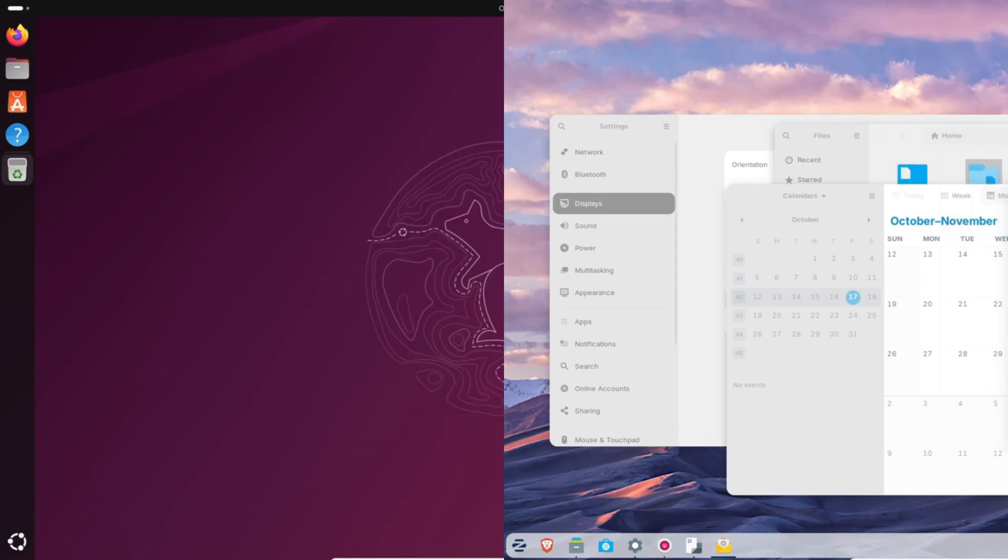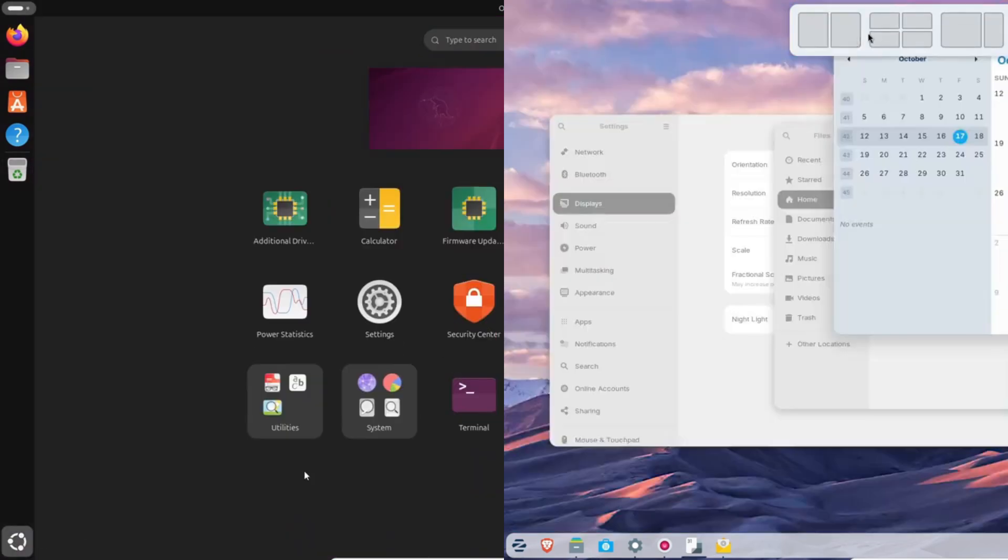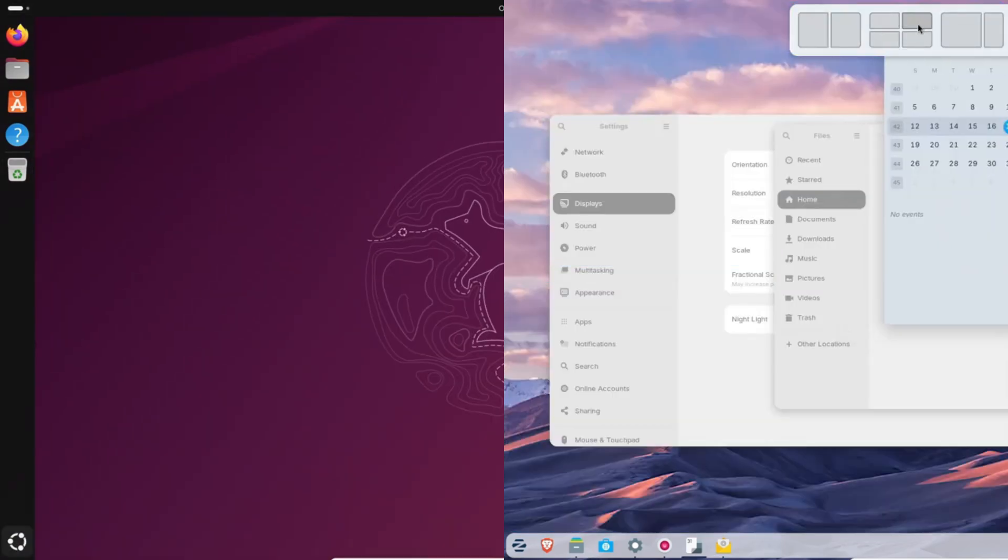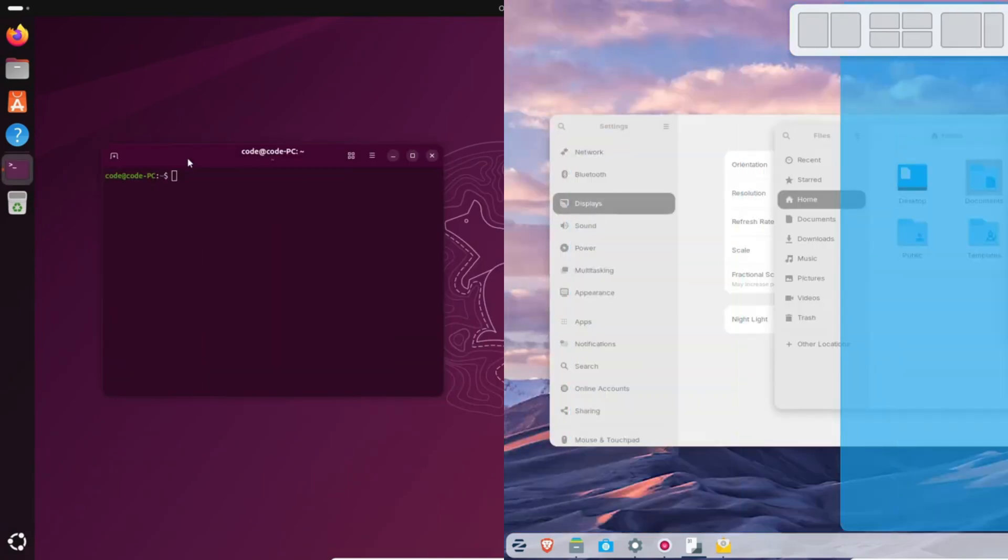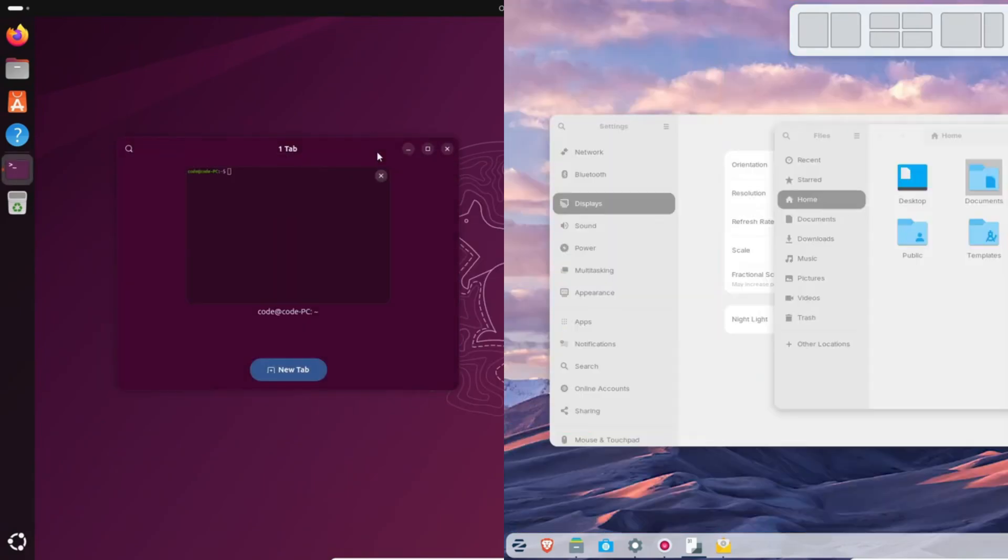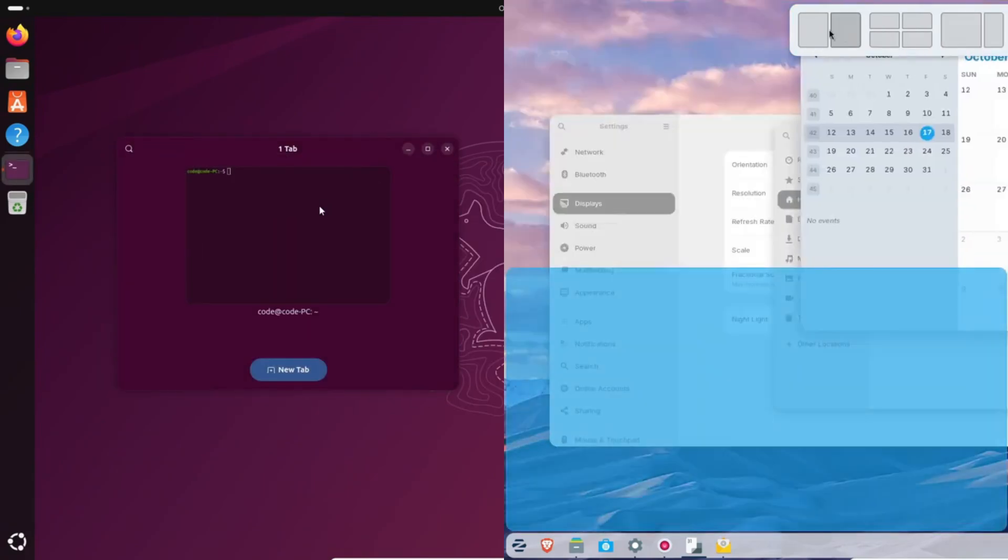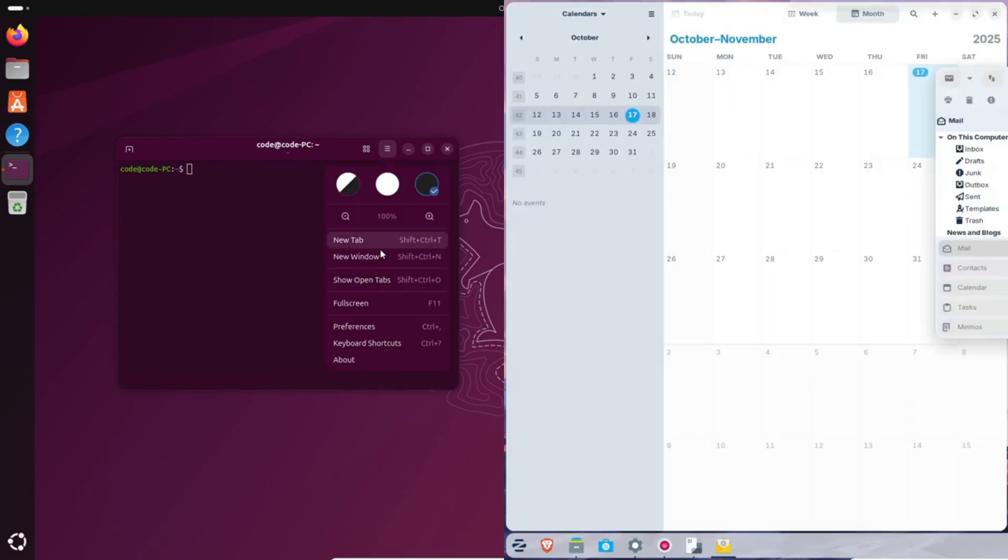If you want maximum stability, go Zorin. If you want maximum freshness, go Ubuntu. Zorin OS 18 will get updates until 2029. That's four solid years of peace of mind, perfect for offices, classrooms, or creators who don't want to reinstall every year.